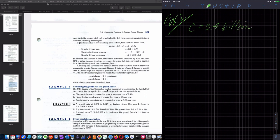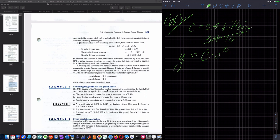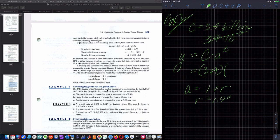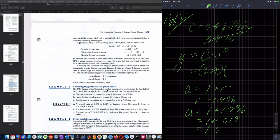I can either write that as 3.4 times 10 to the ninth, or leave it as 3.4 and understand my answer will be in billions. My generic equation is Y equals C times A to the T, where C is 3.4 billion. A is my growth factor, equal to 1 plus the growth rate of 1.9%, converting to decimal: 1 plus 0.019, so my growth factor is 1.019.